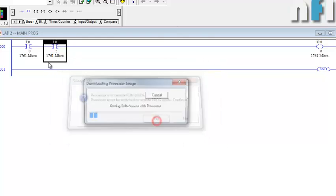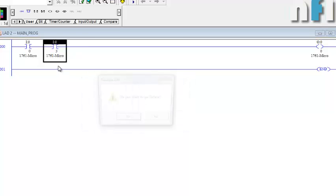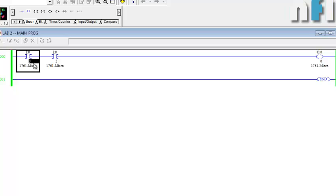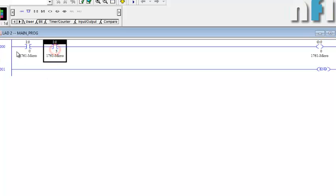Let's download and check it out. Going to run mode now — pressing input I0, you can see on the PLC that the output is not on because I3 is not on. Pressing only I3, the output is still not on. Pressing both inputs, the output turns on — because this is an AND gate: when both inputs are true, output is true.